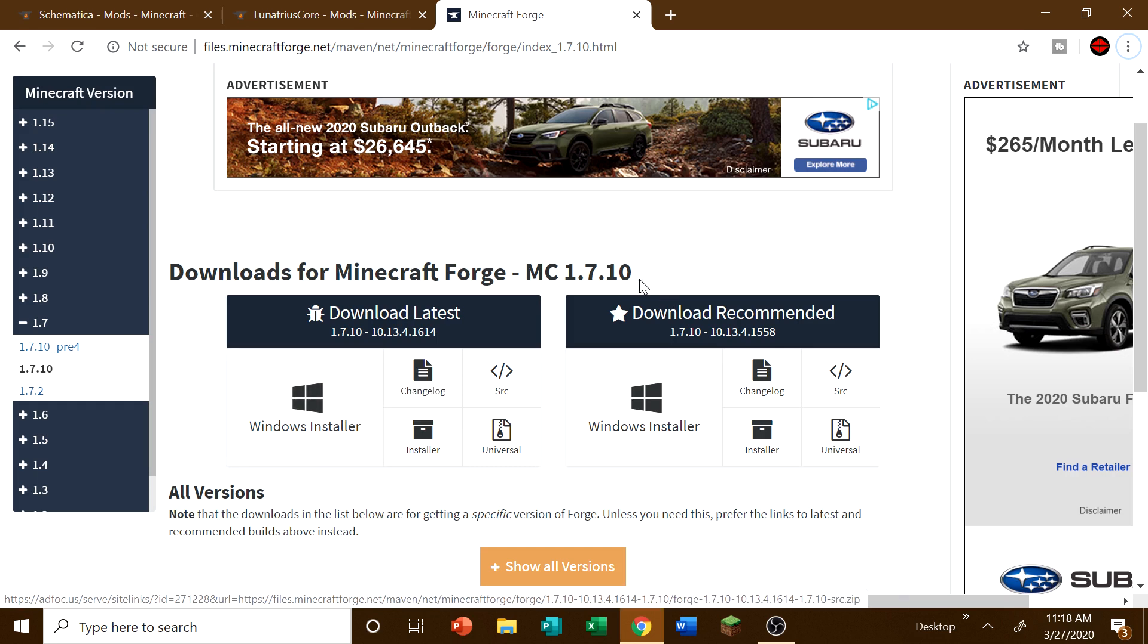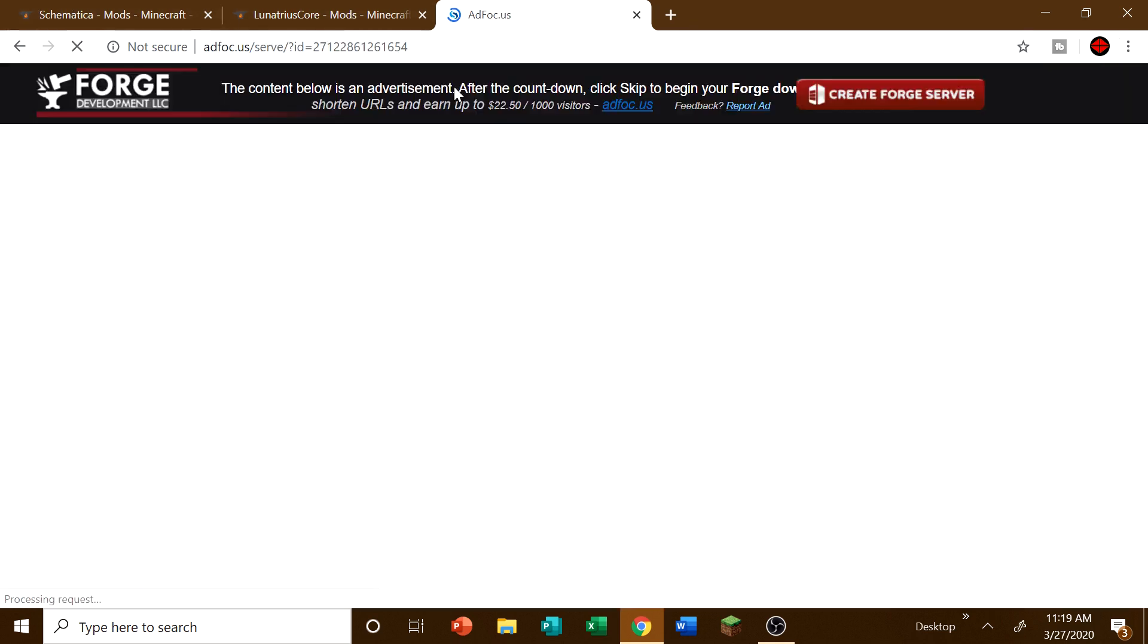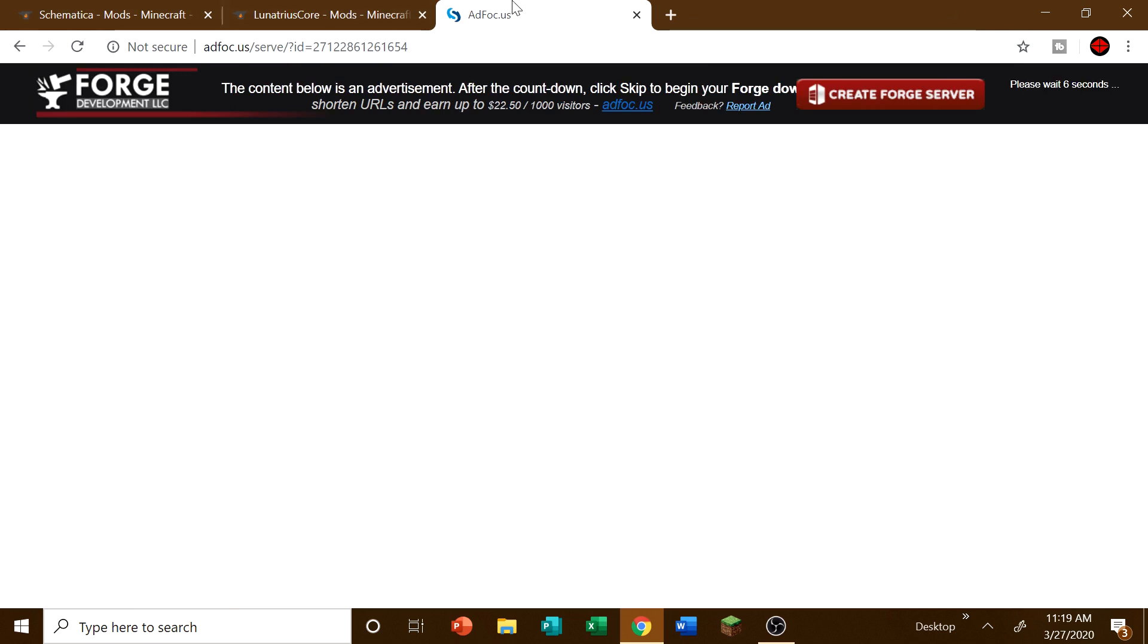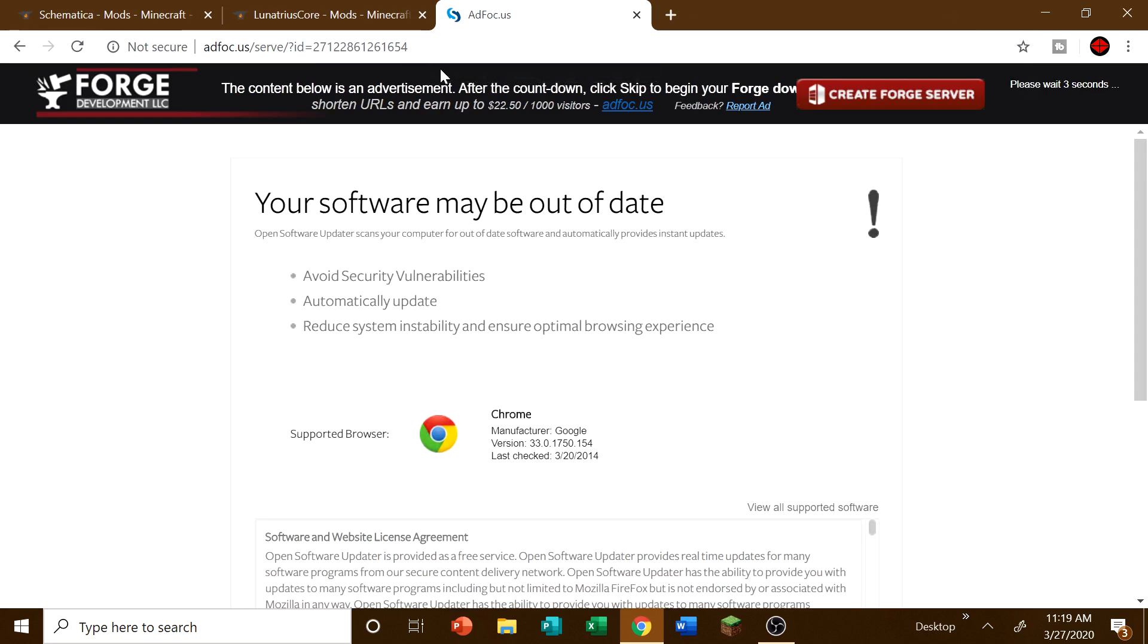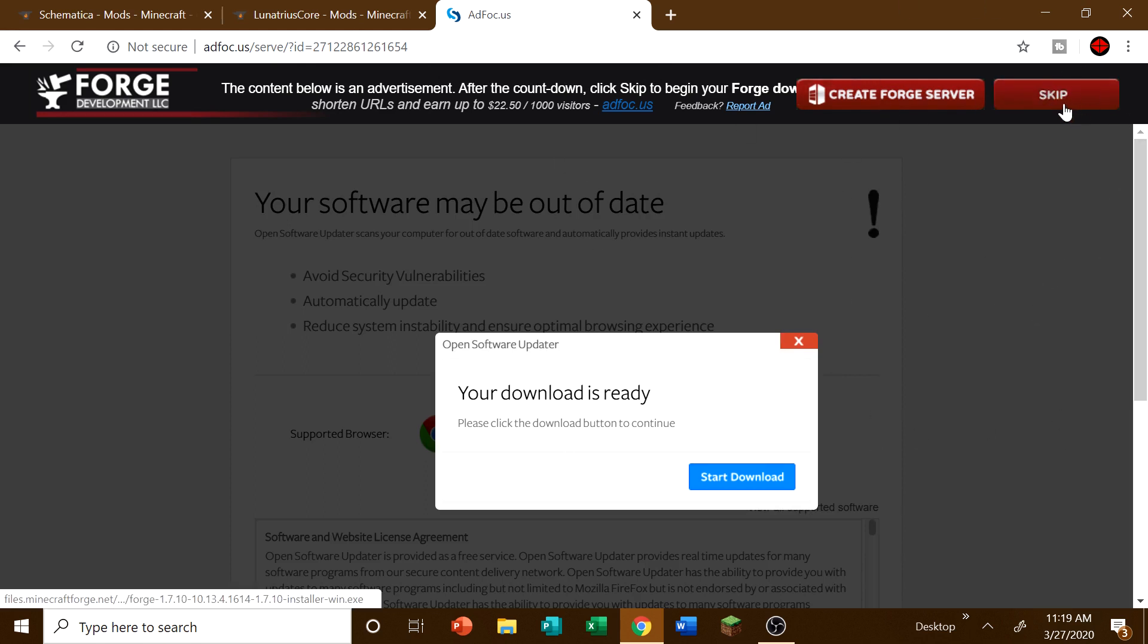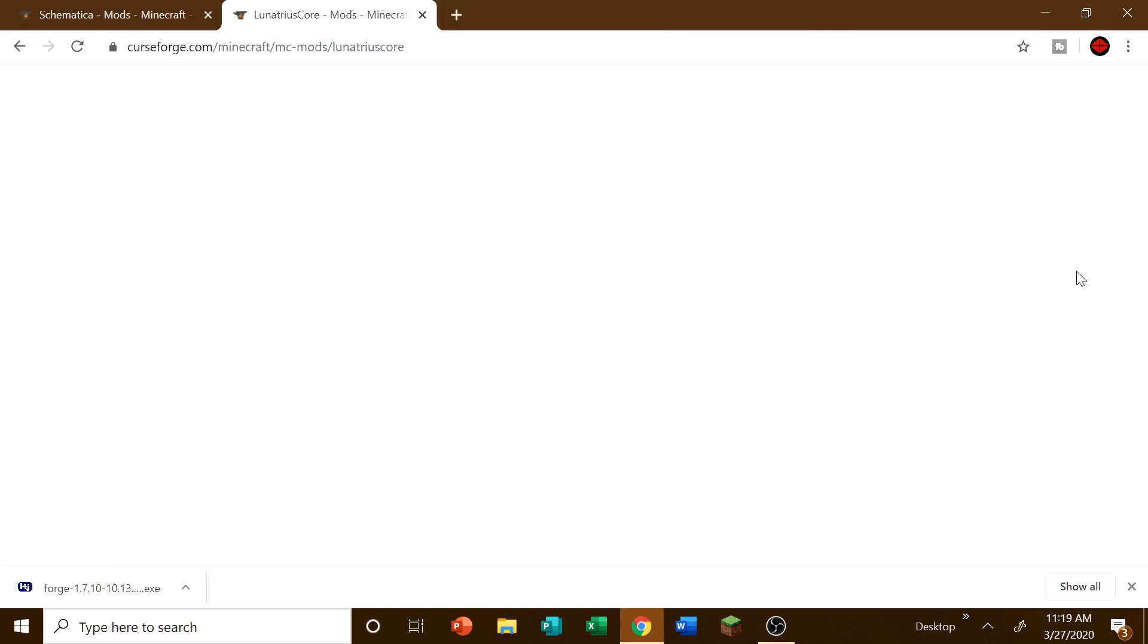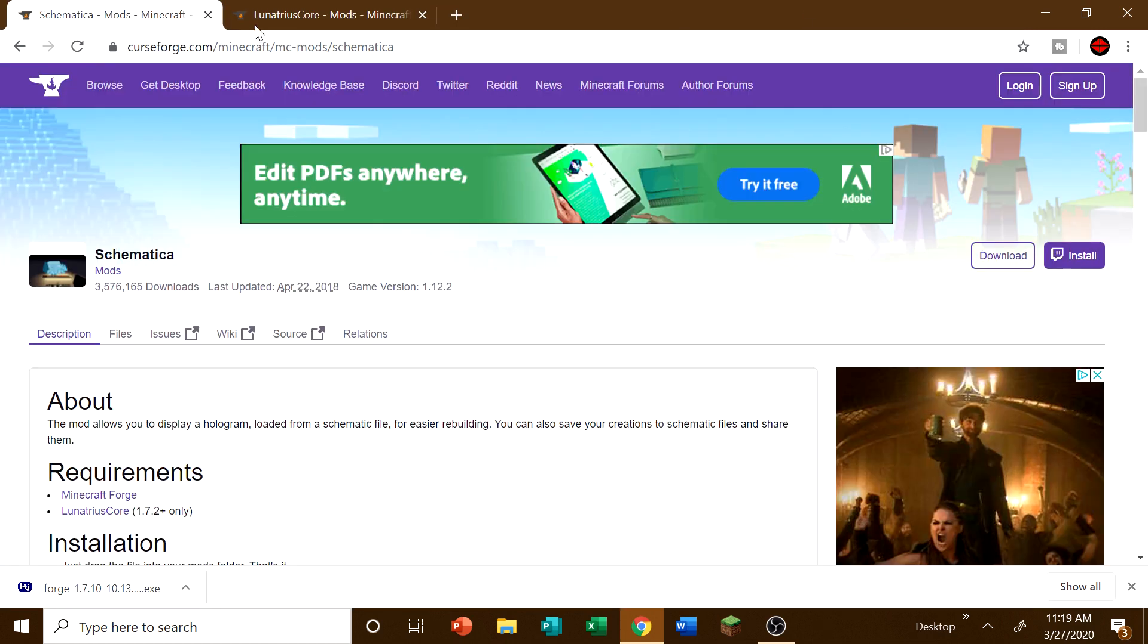And so what we're going to want to do is here at Forge, we're going to want to click the latest download, Windows installer. So we'll click that. Wait for this to come up. So with this, don't click anything. Just don't click anything. Because there's a lot of malware here. It's going to say download ready, do not click any of this. The only thing that you click is skip. And then I'll bring up the download for you.